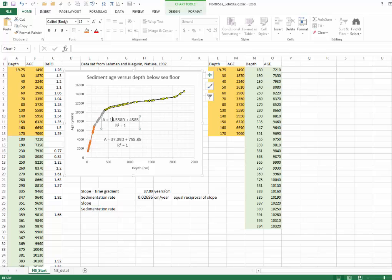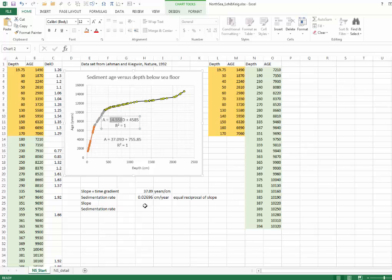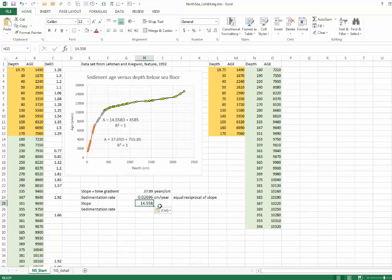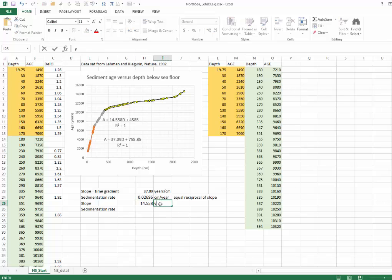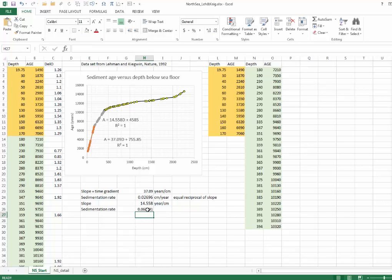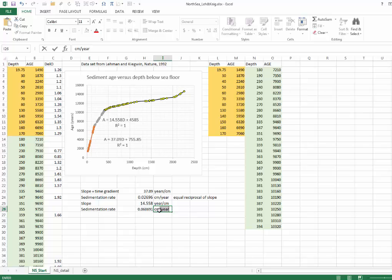We can just copy this slope. And remember, that has units of years per centimeter. And then down here, we're going to just take the reciprocal of that, and that gives us 0.06891. That's in centimeters per year.